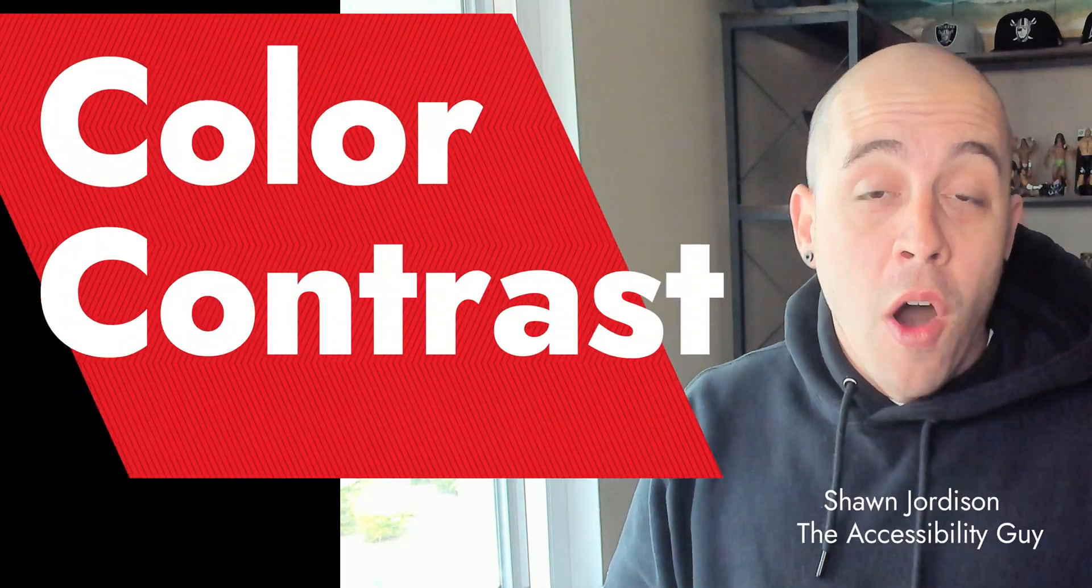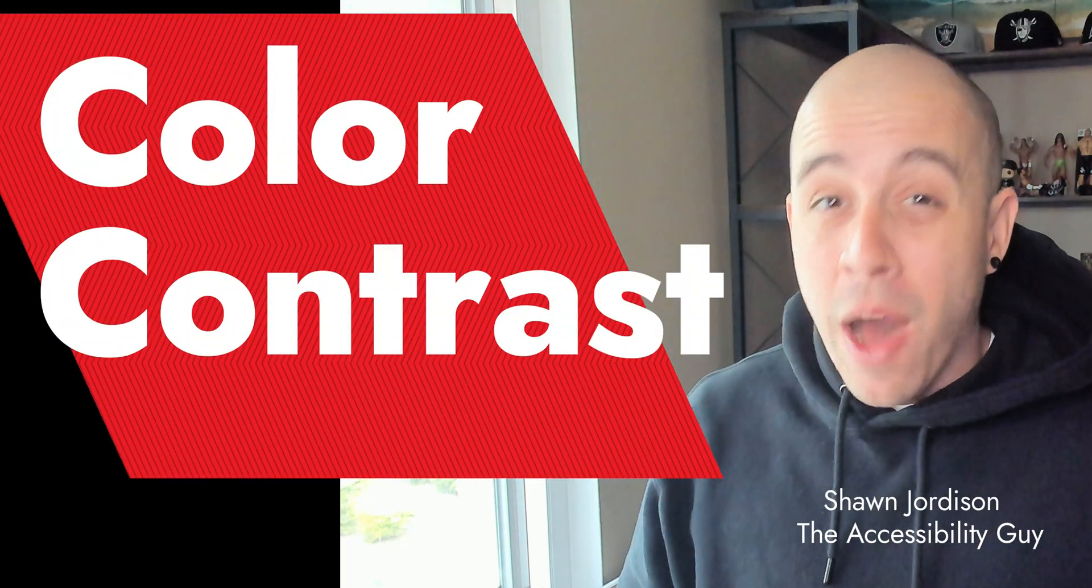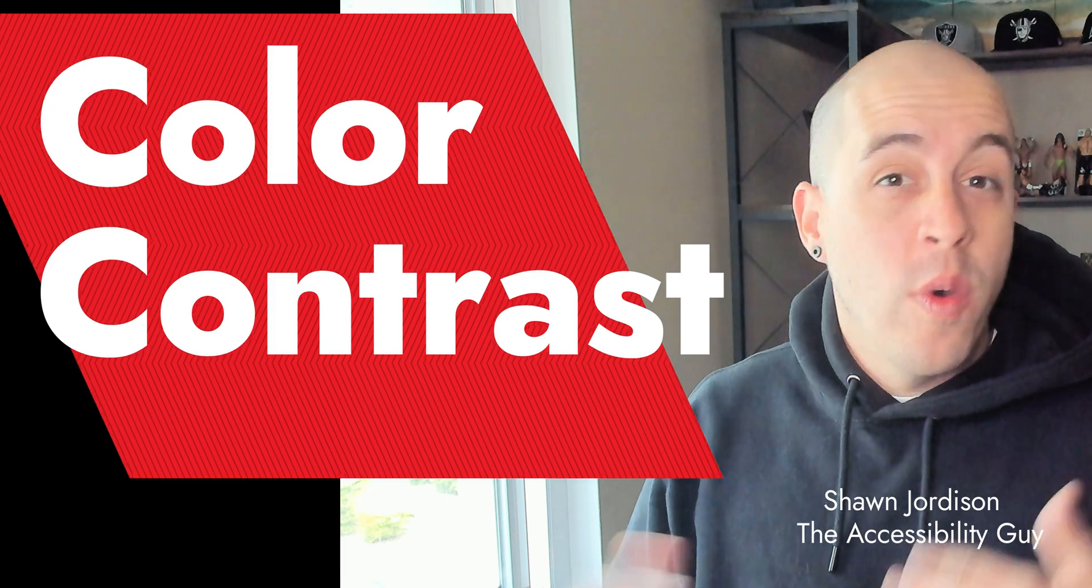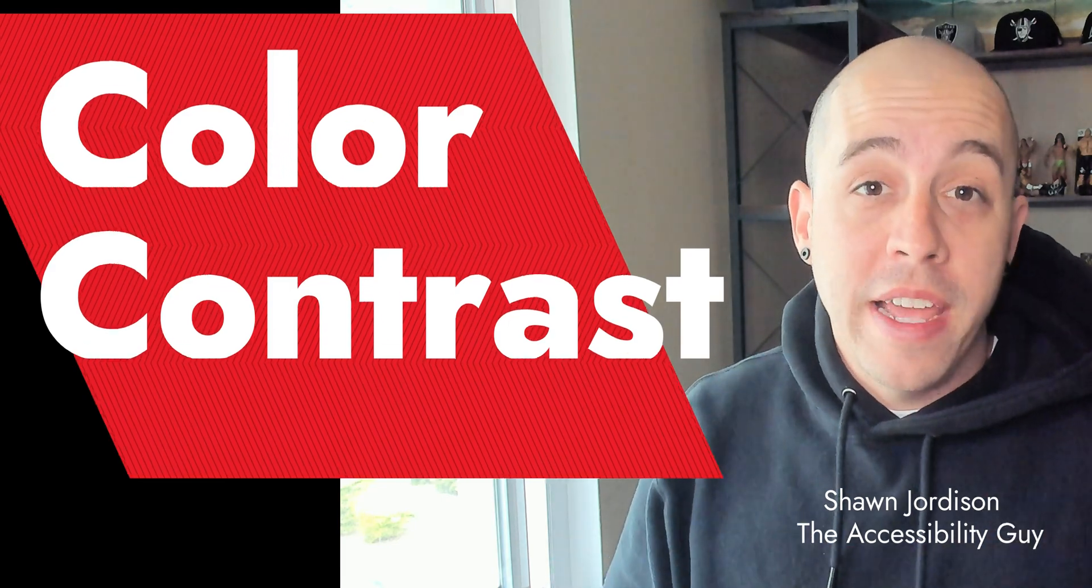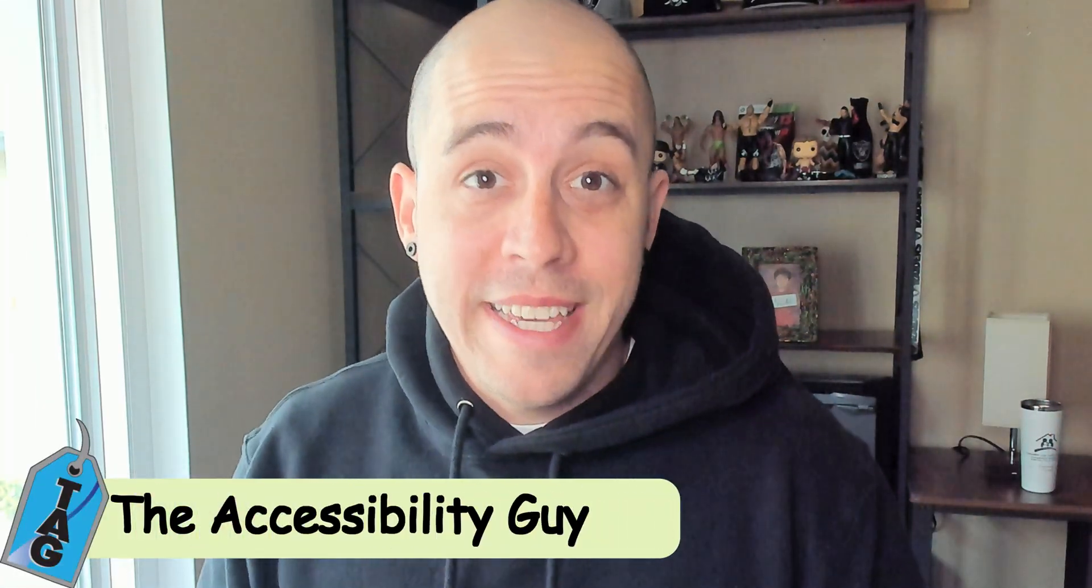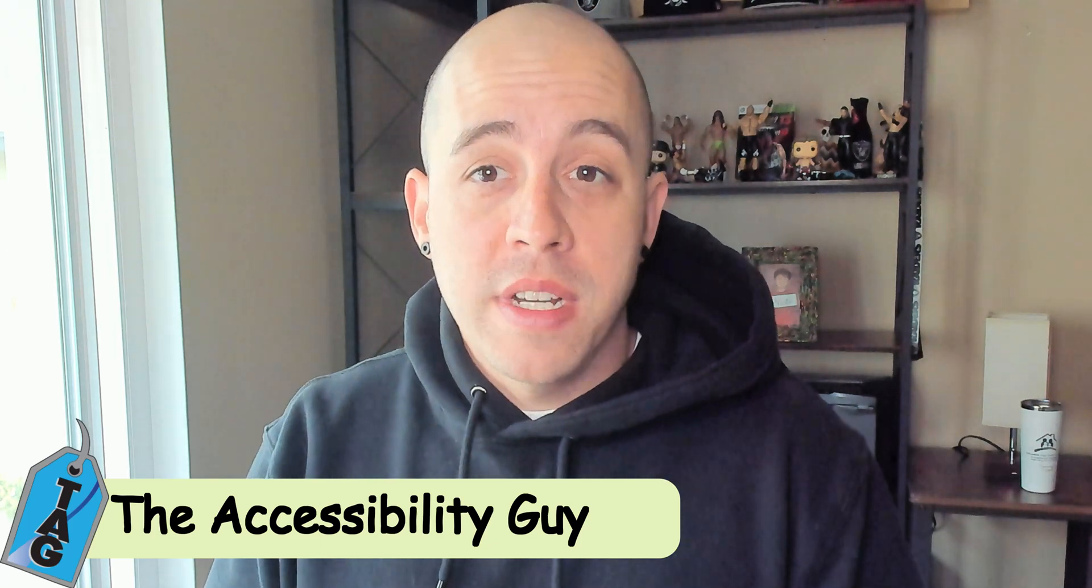Today, we're going to be learning all about color contrast and how exactly to test for it in whatever authoring environment you are in. Welcome to the Accessibility Guide channel. My name is Sean Jordison, and thank you for joining me today.